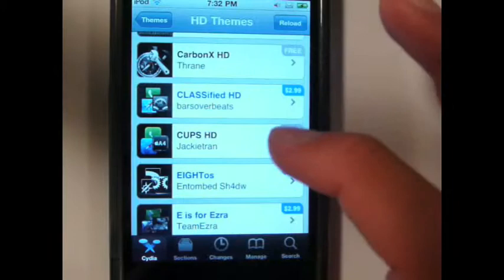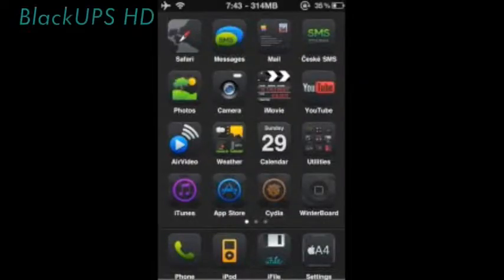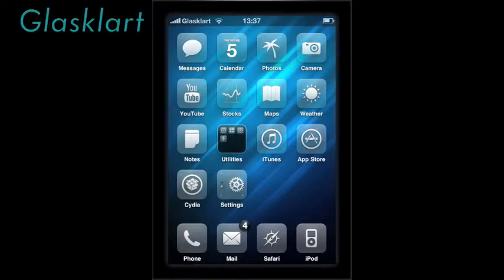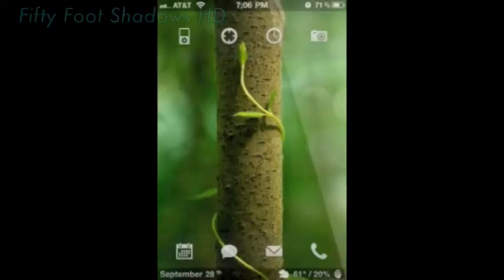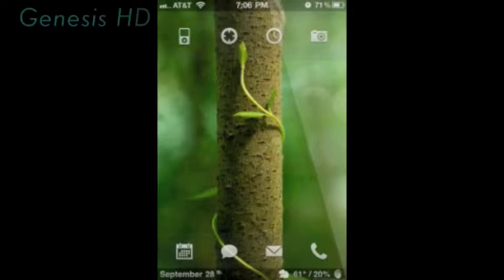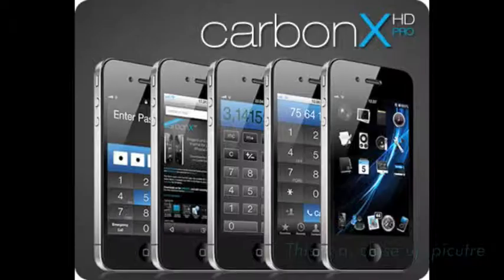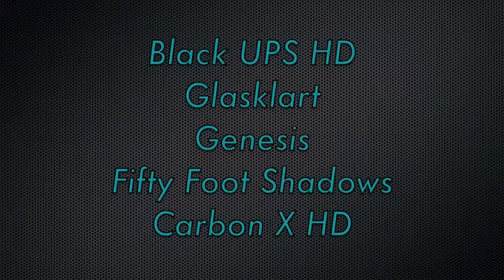My top five themes are Black Ops HD, Glass Clark — it's a very clean, very black and white theme, but the only downside is that it does not match all of the icons, so it punctuates the ones that aren't part of the theme. Another one is 50 Foot Shadows, another is Genesis, and my last one is Carbon X HD. These are all free and all within the Themes HD section on the Cydia homepage.